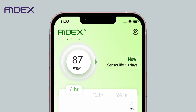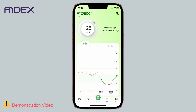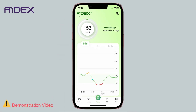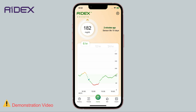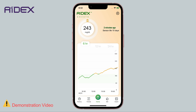Likewise, a 45-degree upward arrow means slowly rising, while a 90-degree upward arrow indicates rising. And a double upward arrow means glucose is rapidly rising.